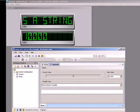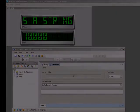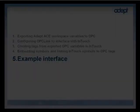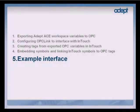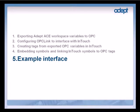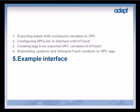So, we have successfully created an InTouch interface to ADEPT ACE using OPC communication. Now that we have created a simple application, let's look at a working interface to a dual ADEPT Quattro system created using Wonderware InTouch.